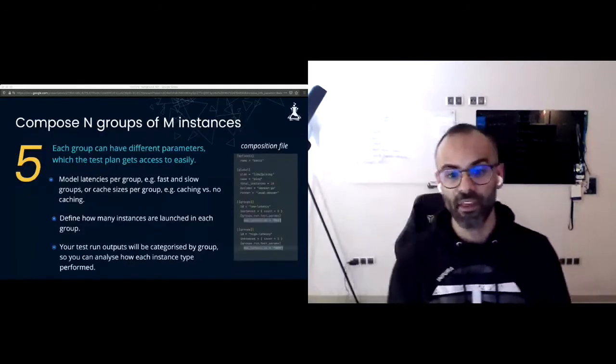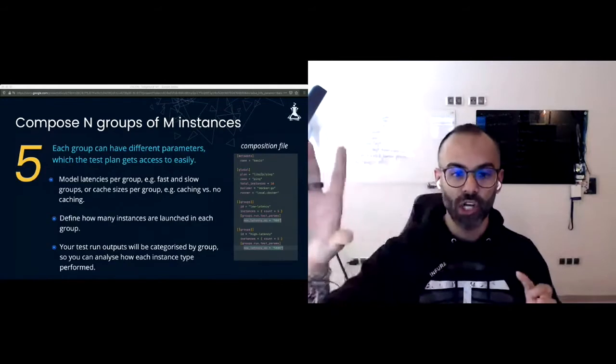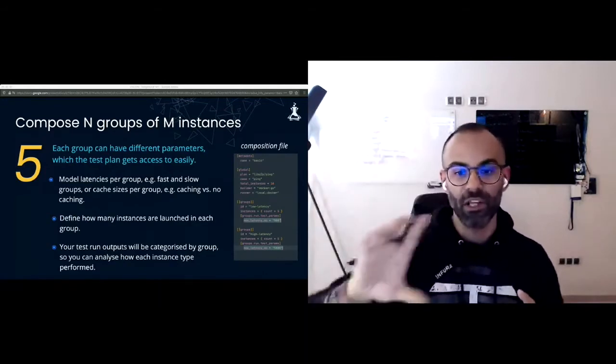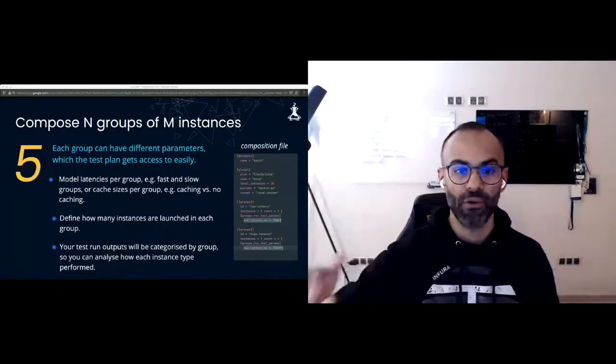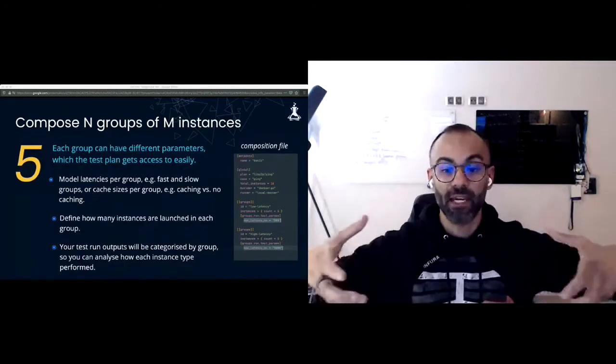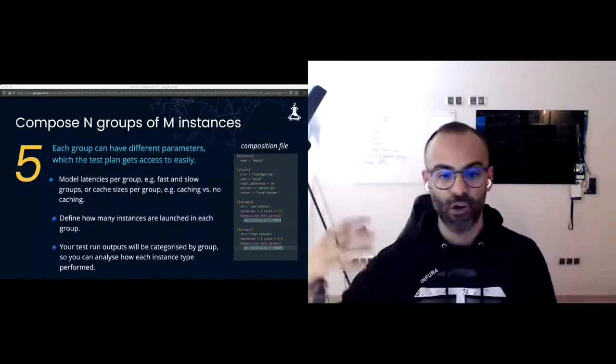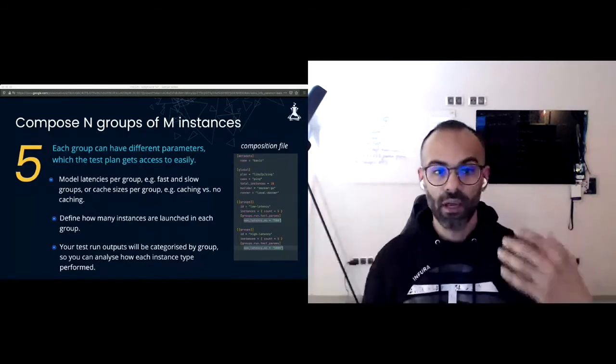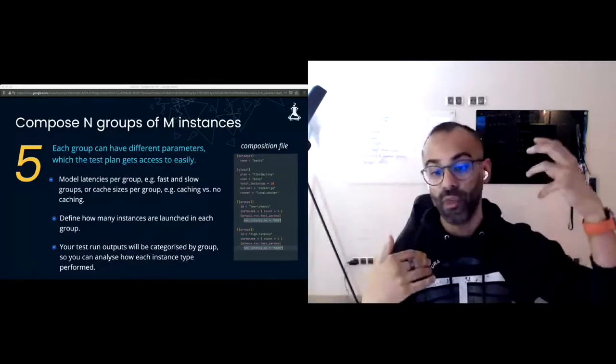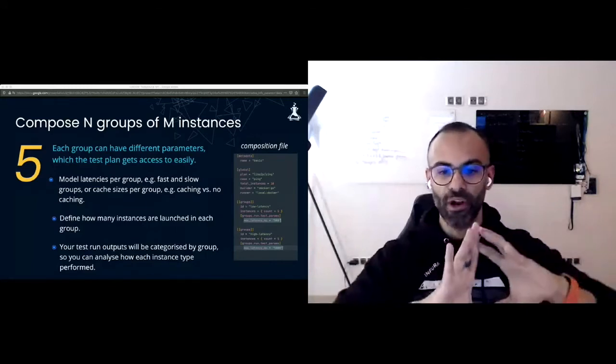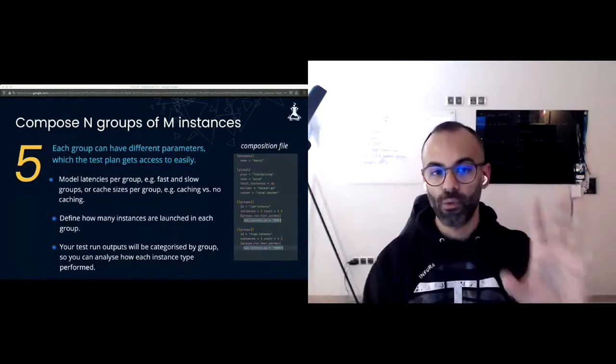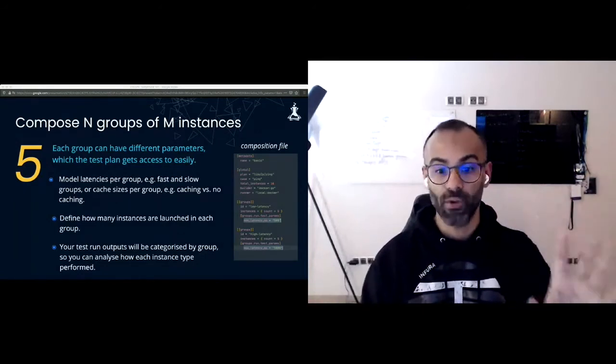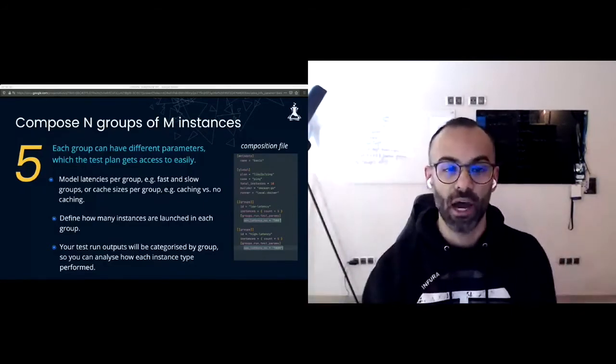Another thing you can do with TestGround is configure the test plan to have parameters. Then you can launch groups of instances and specify how many instances launch with each parameter configuration. This is super cool because it allows you, in a single test plan, to combine instances that are going to have different behavior. Like fast and slow groups with high and low latencies, nodes with a cache versus nodes without a cache. At the end of the test, the test outputs are categorized by group. All the metrics are also tagged with a group.